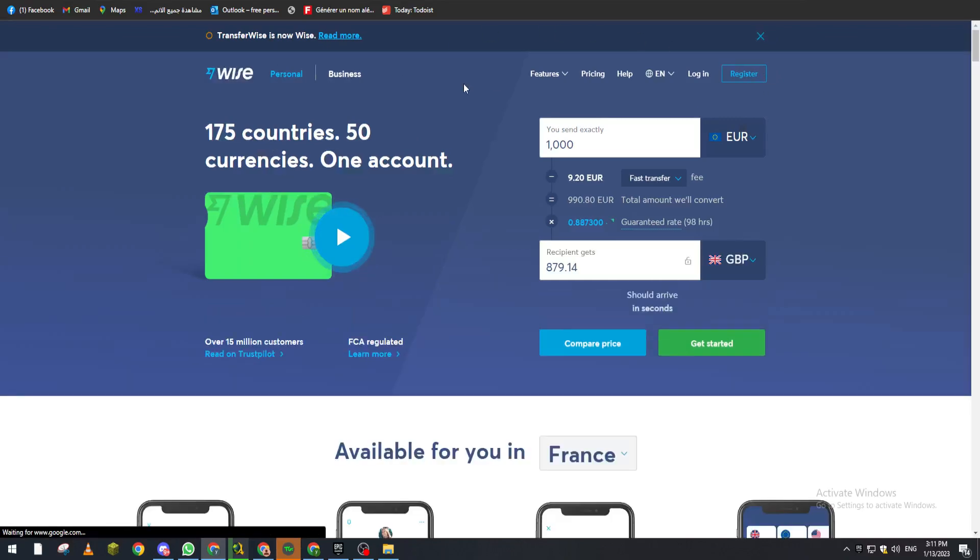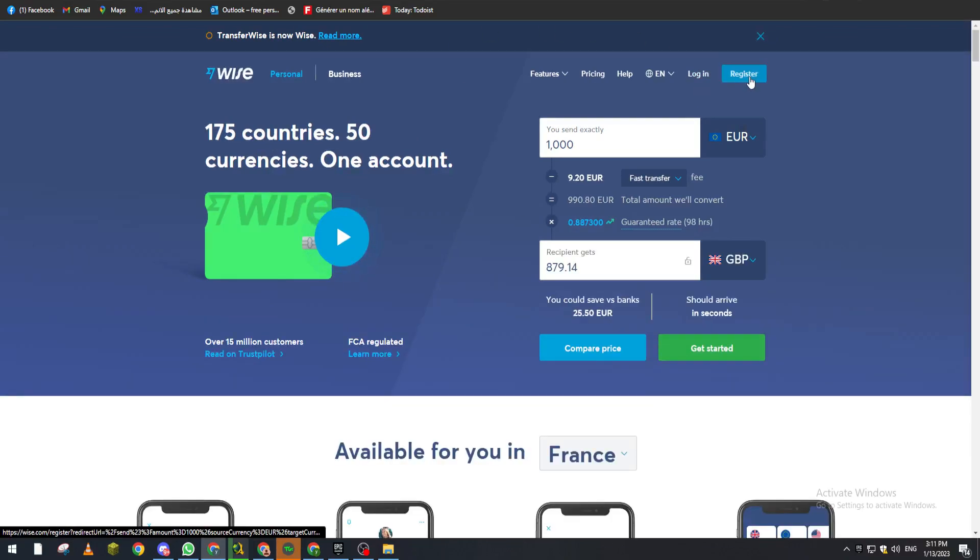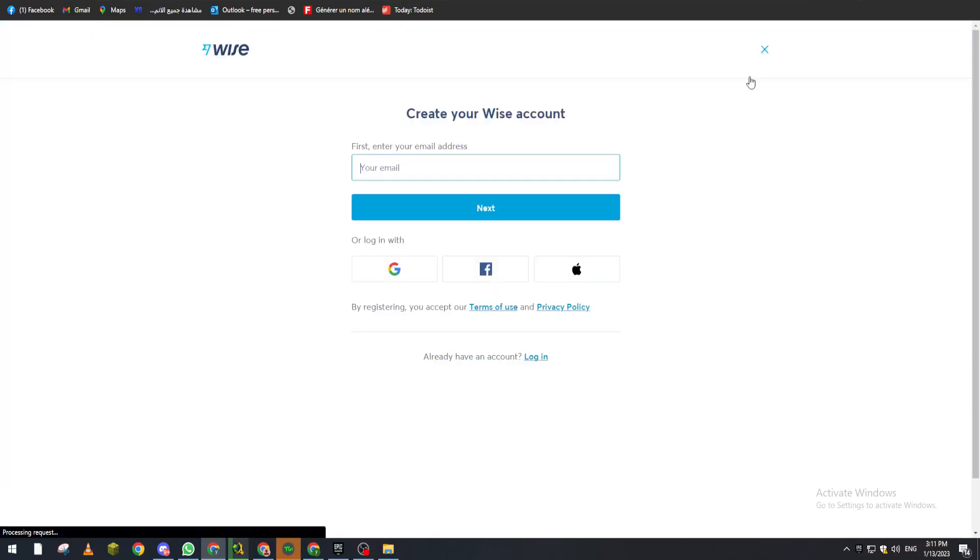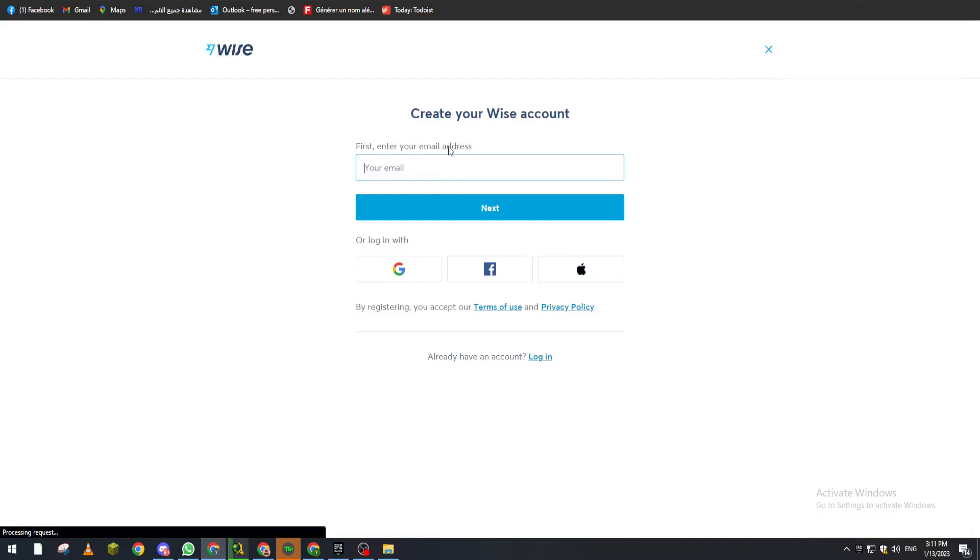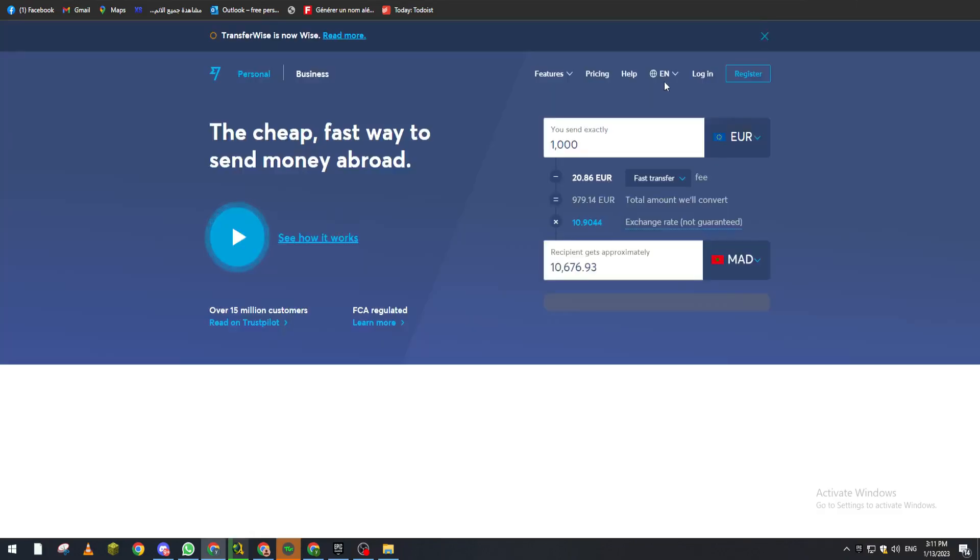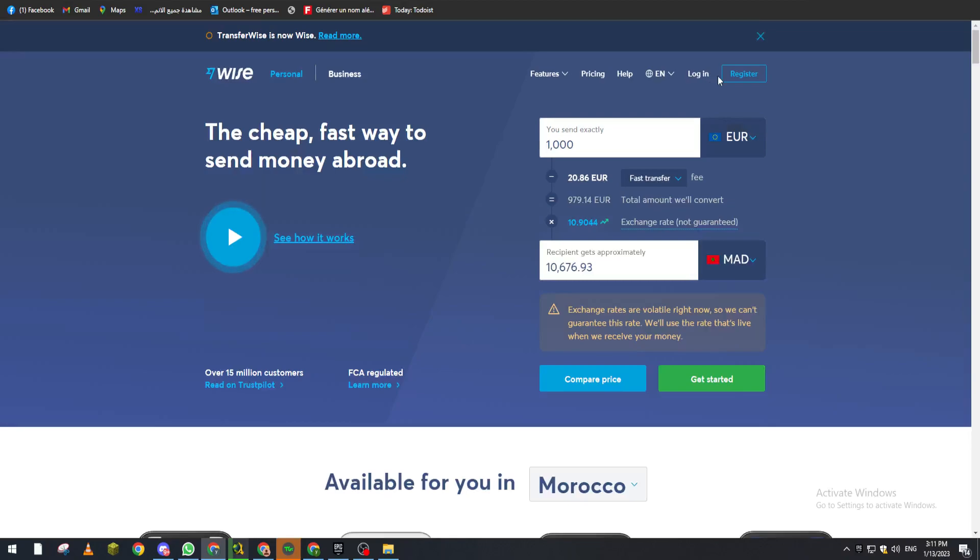From here you can open this page. There is a register for those who don't have an account. You can just put your email and then your password and then your phone number, and here you can just log in.